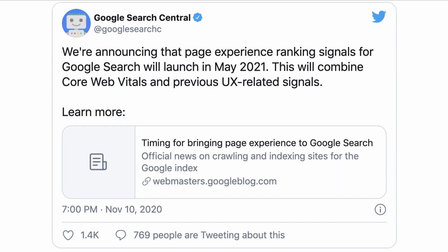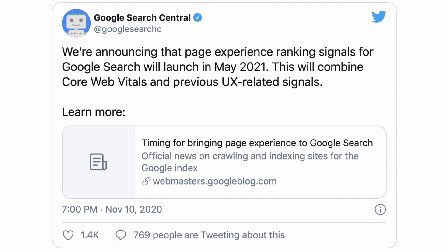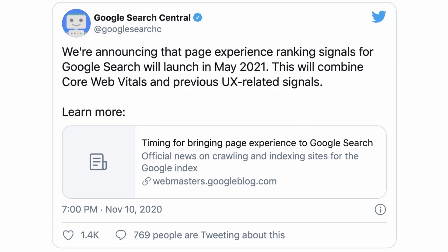So we know what's coming. Google already announced that Core Web Vitals will become ranking signals starting in May 2021. With this update, we know that Google will combine Core Web Vitals and previous user experience-related signals. If we all take a step back and look at this objectively, these signals should be really pretty familiar to SEOs.